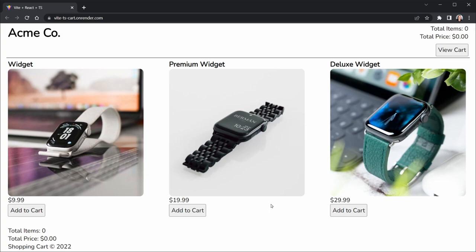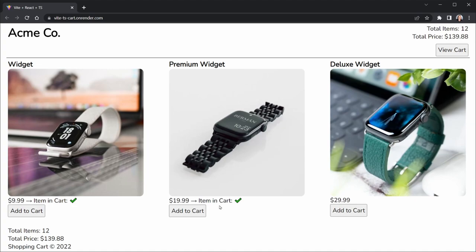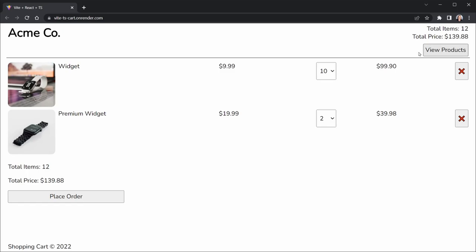Let's start by looking at the completed project so you have an idea of what we're building. We have a simple product display with three items and some basic CSS applied. You can add any of these items to the cart. Notice the header shows total items and total price, and the same appears in the footer — those update as we add items. You can toggle to the cart view to see products in the cart and update quantities.